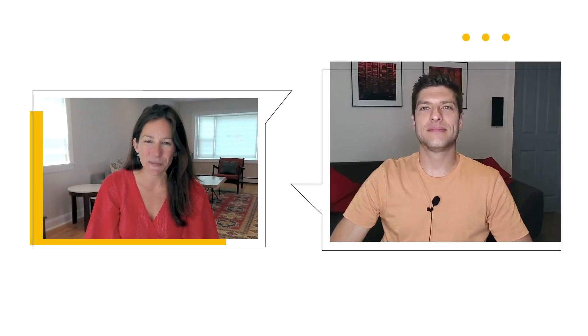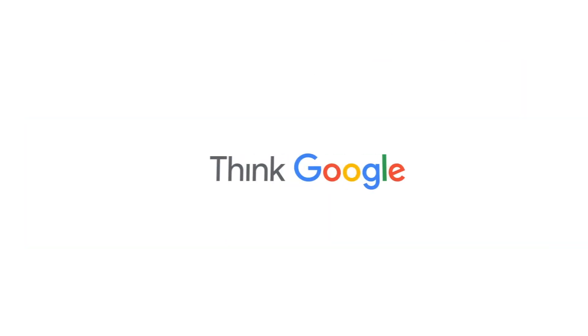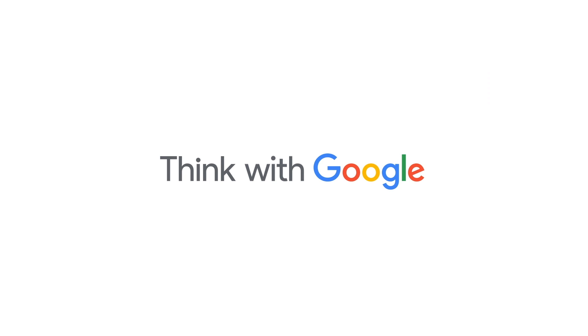Ali, thanks so much for joining us today. My pleasure. Thank you very much. For more of the latest marketing insights, visit thinkwithgoogle.com.